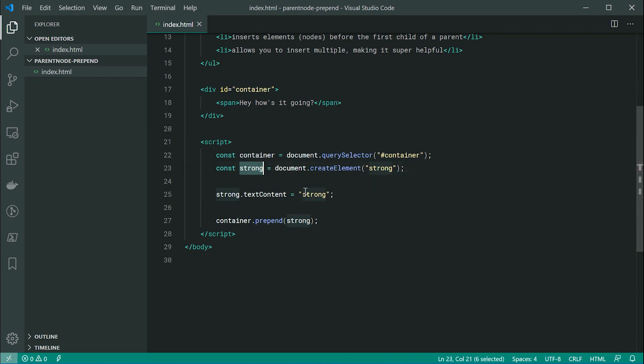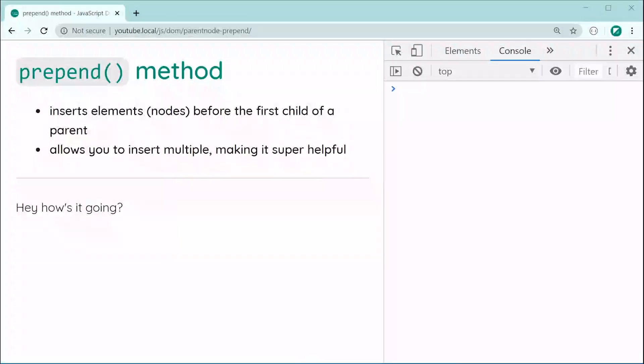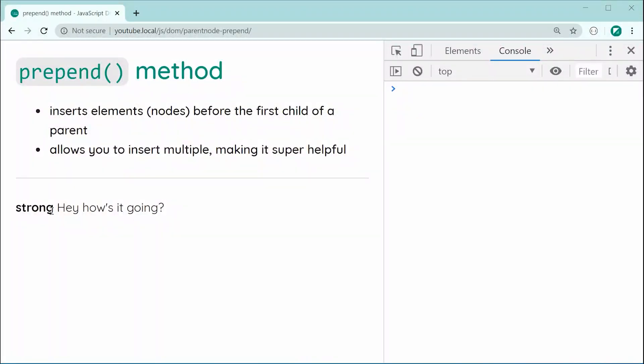So now saving this and refreshing, we can see we get the strong right there before the first child node. And that's basically how it works. The main advantage of this method is you're able to pass through multiple.